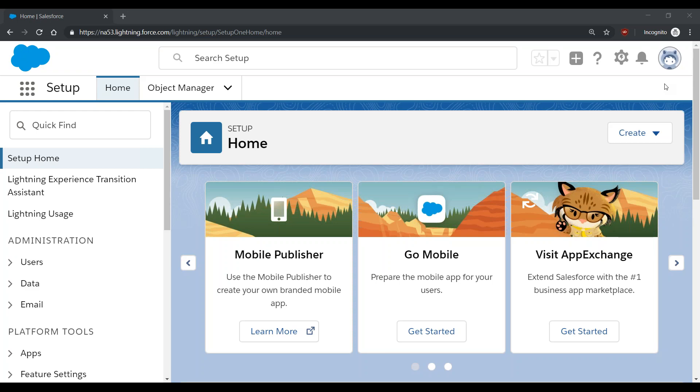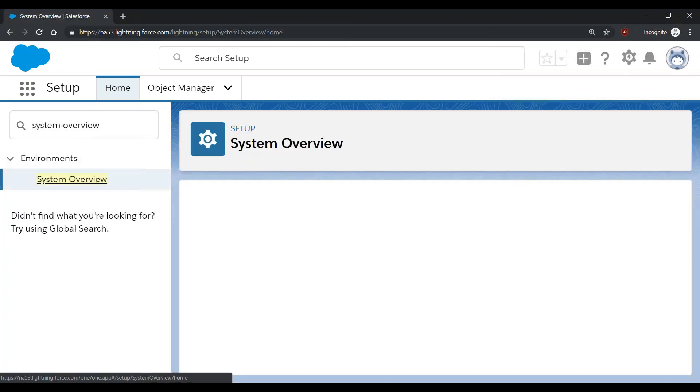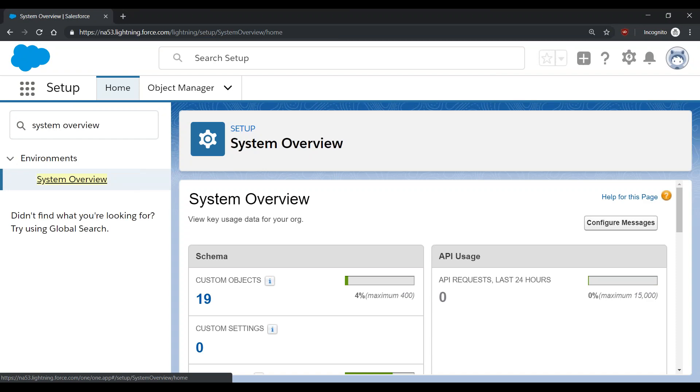To begin, start from Setup and type System Overview into Quick Find. When you select System Overview, you'll be brought to the System Overview page that will contain a number of limitations that are currently being placed on your org as well as their current consumption.